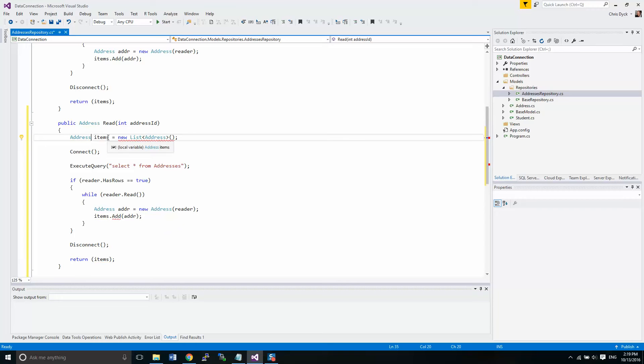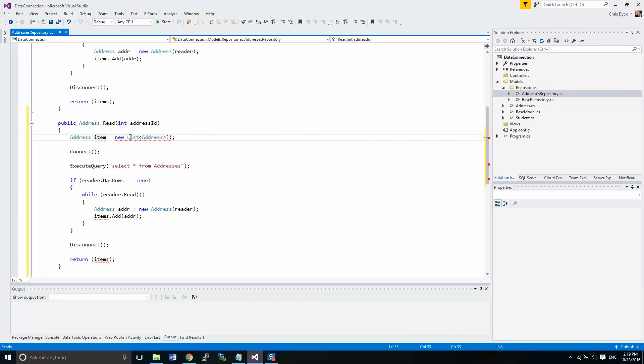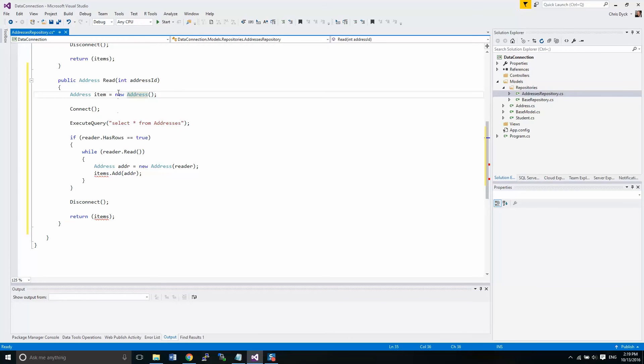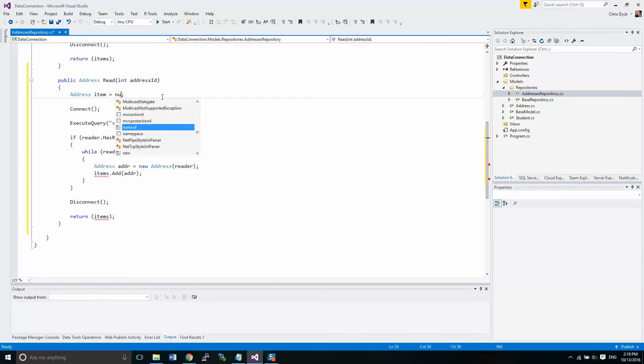It's returning an address, which means it's not more than one addresses. It's just one address. And we have an address. Now, as I was thinking about this here, I don't want it to necessarily return something.